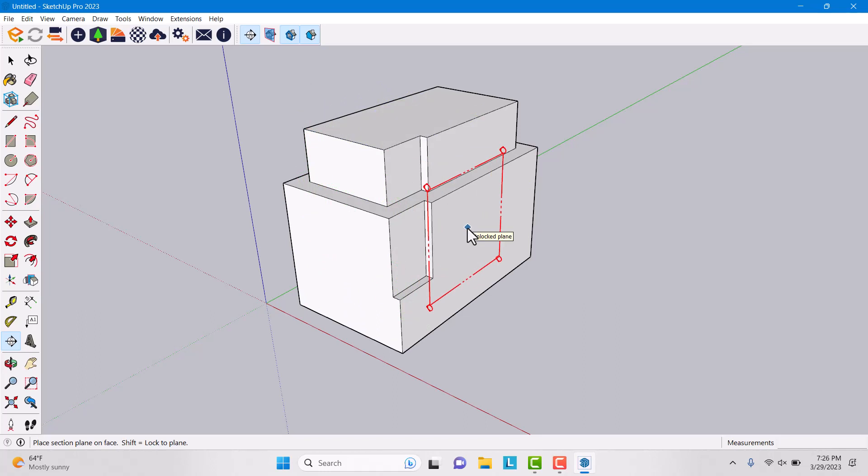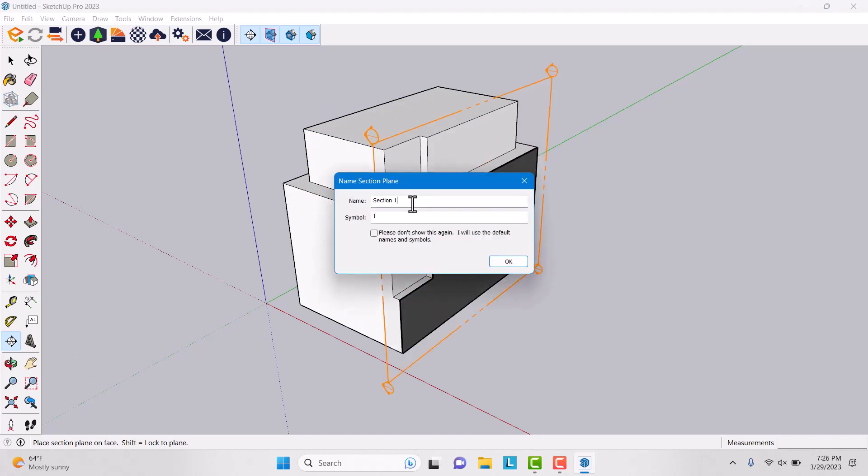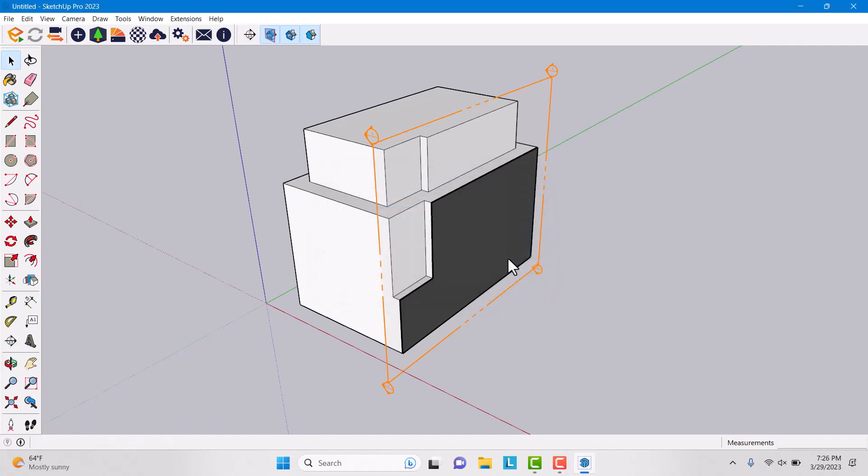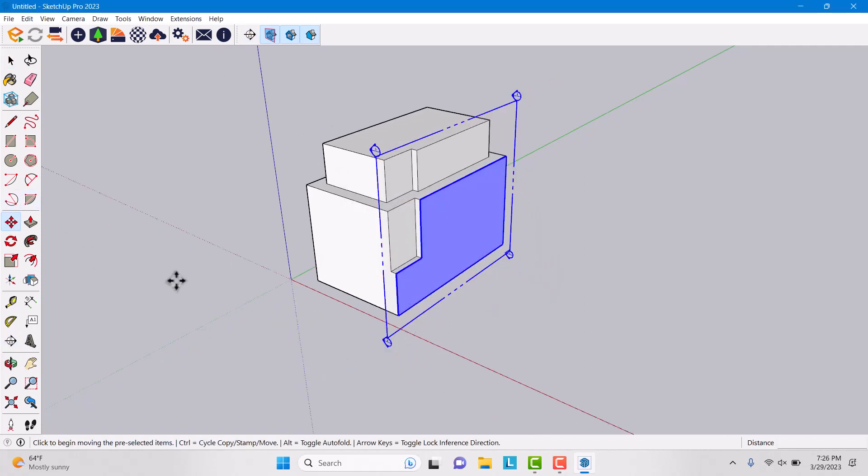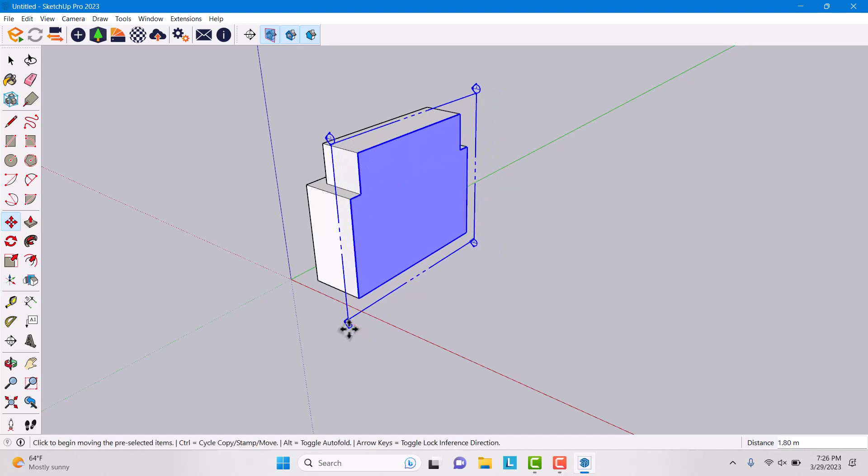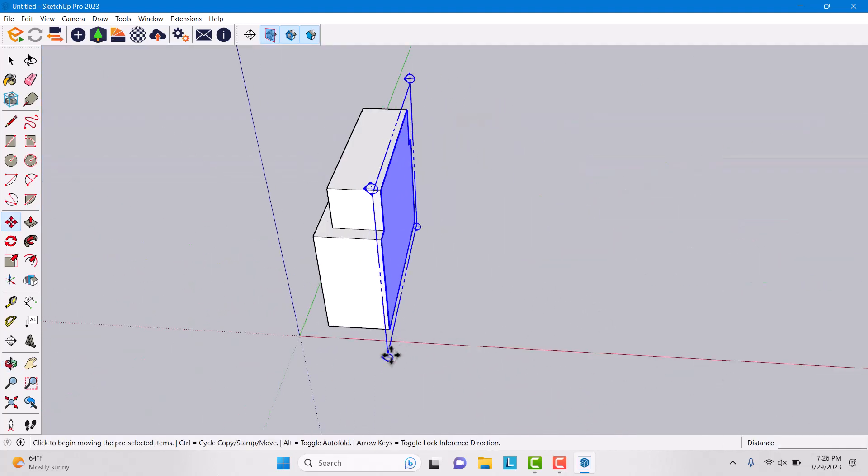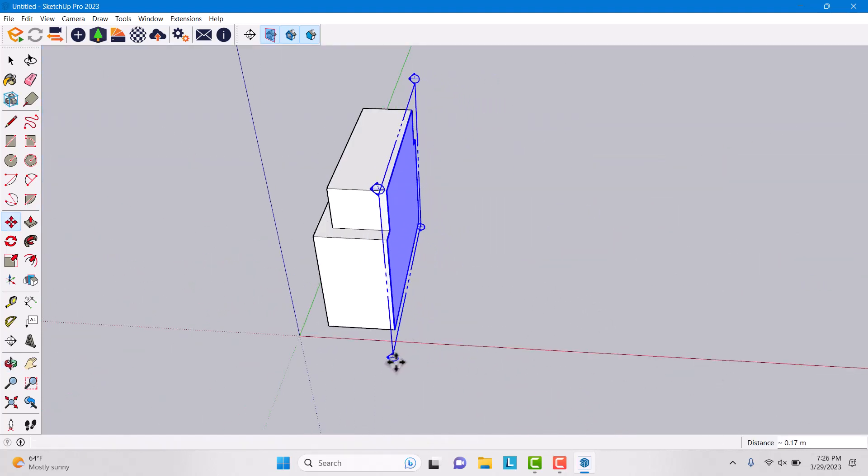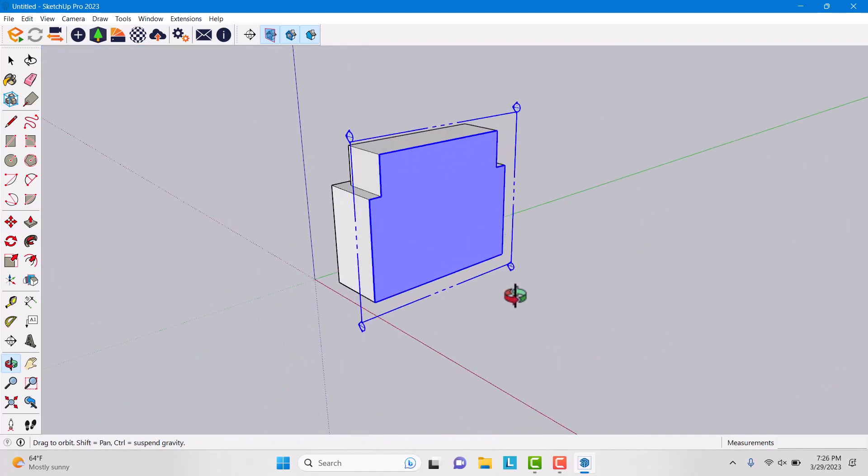For example, I want to click on the red. The name is cut one and the symbol is one. I'm gonna press OK. Now I'm gonna click on it, use move option, and now I can cut it like this, very simple and easy.